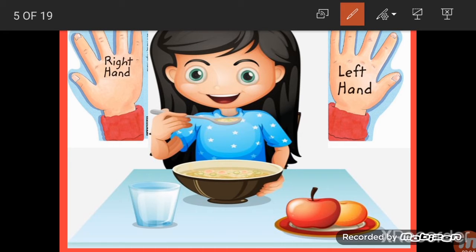The next thing is: always eat with your right hand. Don't use your left hand for eating the food.